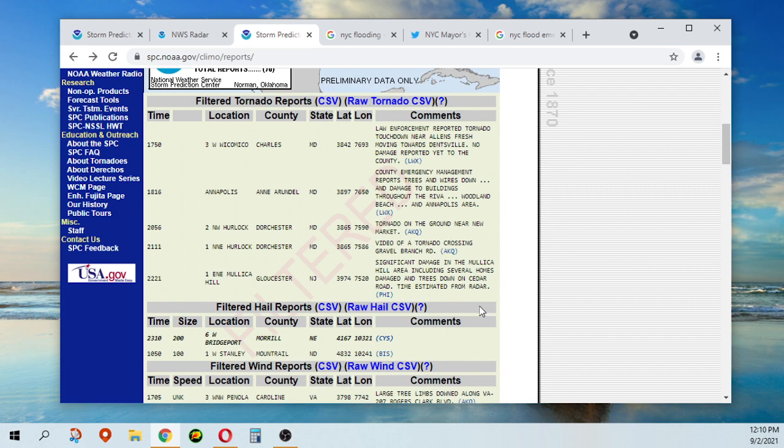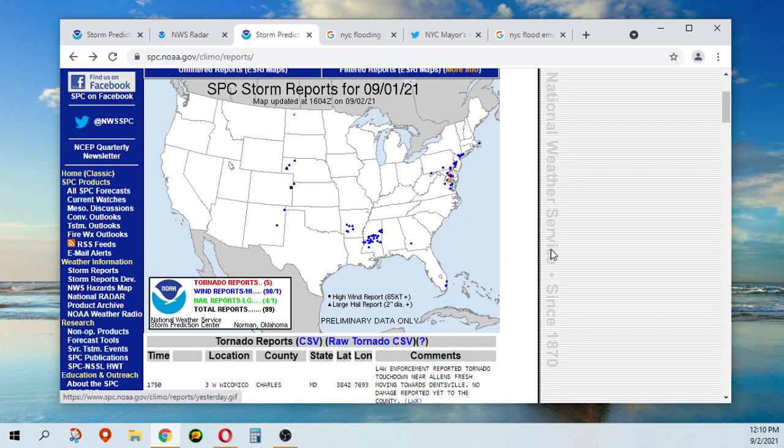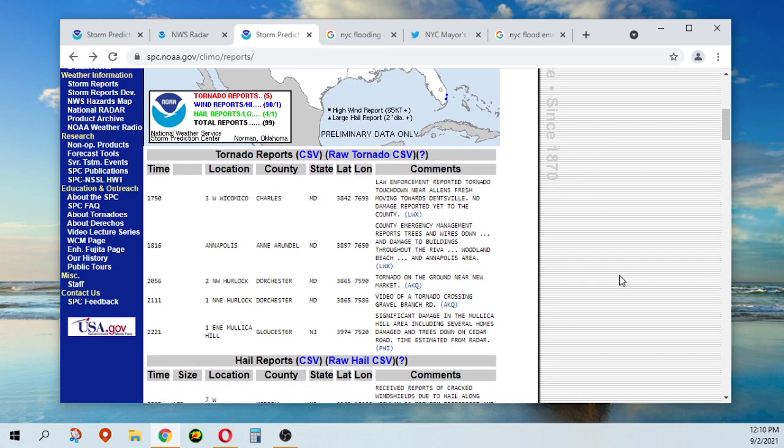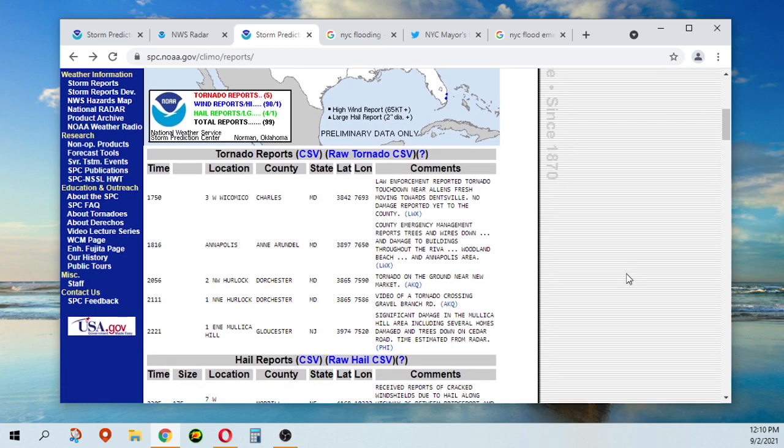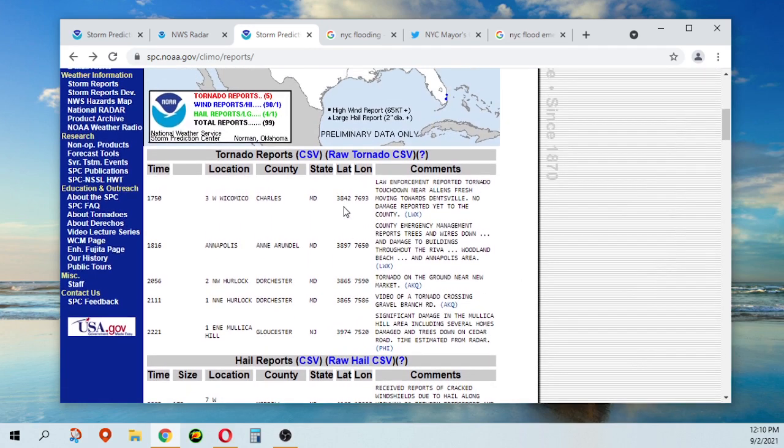So these are the counties that they were in. This one here is Annapolis in Anne Arundel County.